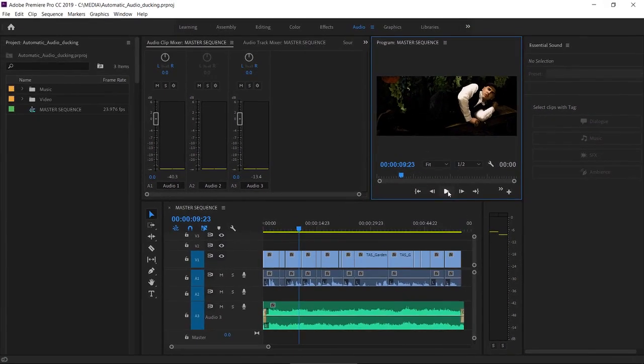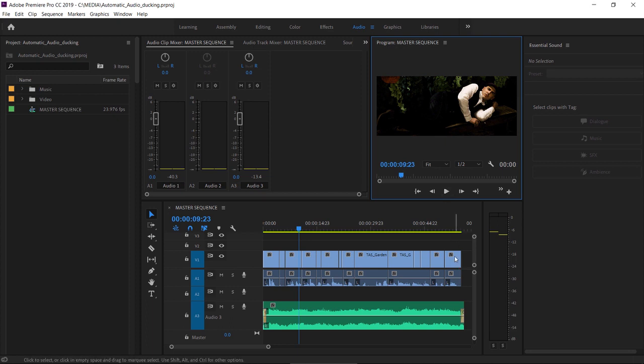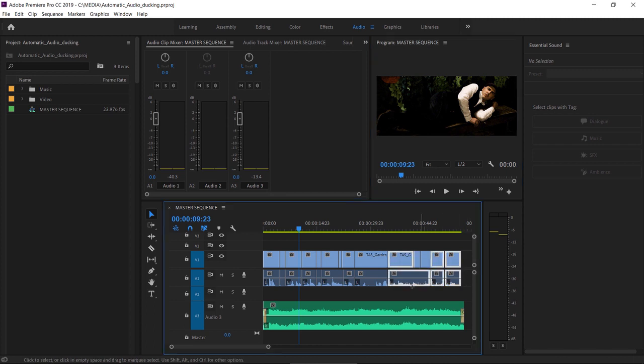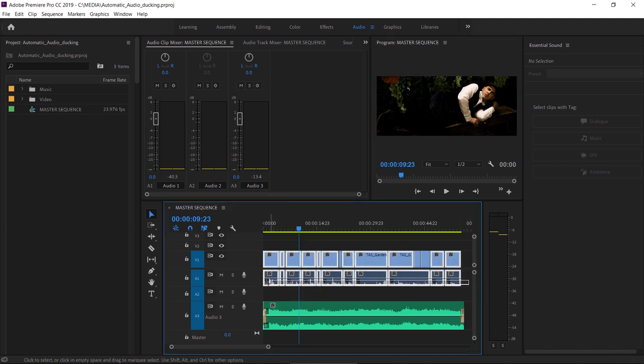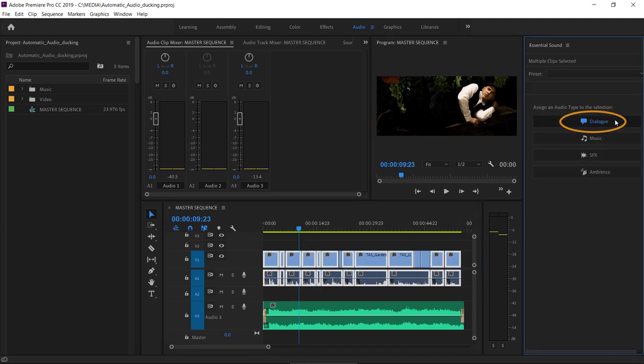First off, I'm going to set the audio type for the dialogue in the Essential Sound panel. I'm just going to drag across all of these clips and click Dialogue to set the audio type.